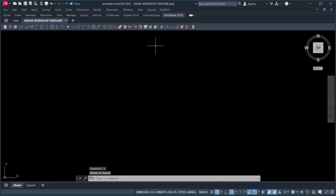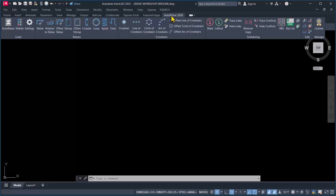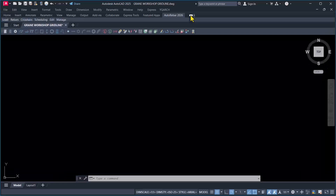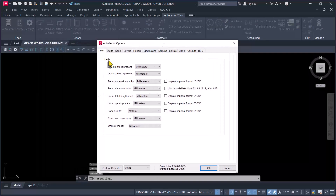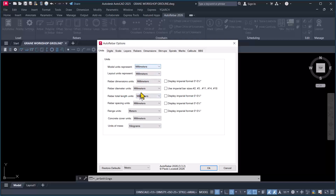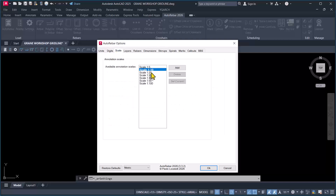We start by going to the AutoRebar tab to enable it, or you can double-click on these provisions to make it enabled and fixed properly. The first thing to do is navigate to the Settings provision. In the settings dialog, you can see the unit provision — model unit and layout unit represent millimeters. Set all units to millimeters. Then go to Scale, which is very important. I'll use scale 1:10. Click OK to confirm.